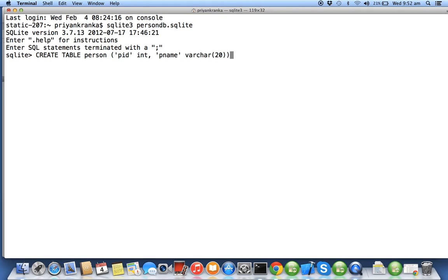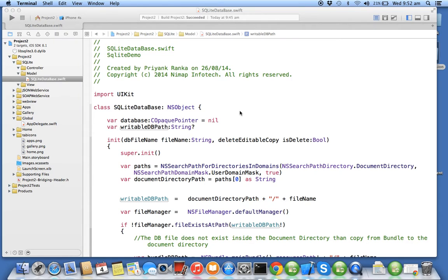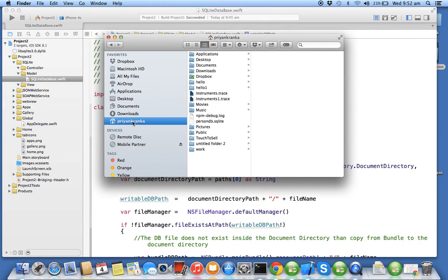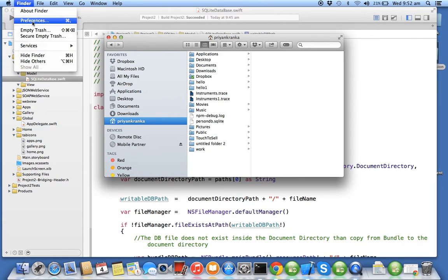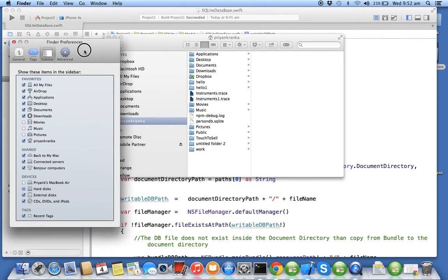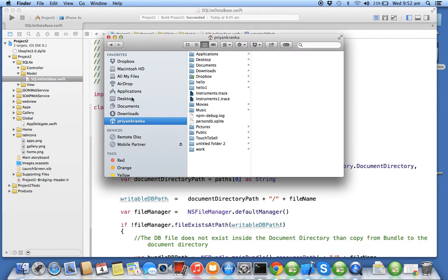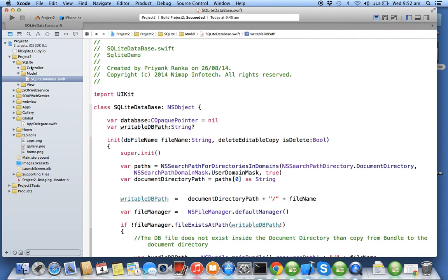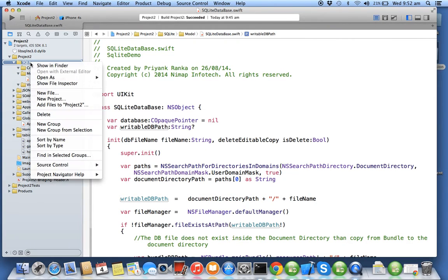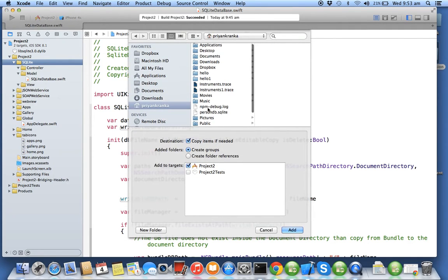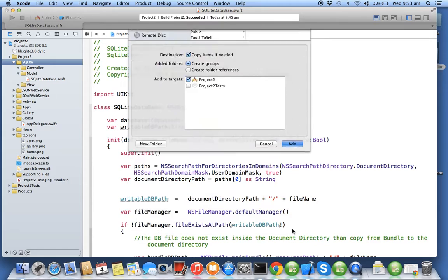I'll close this terminal and go to my Finder. I'll go to my home folder. If you don't find your home folder, you can go to Finder, under Finder you have Preferences, inside Preferences you have Sidebar where you can select your home folder. Person DB is created. Now I'll go into my SQLite folder, right-click, say Add Files, make sure Copy is selected, select person DB, and add it.